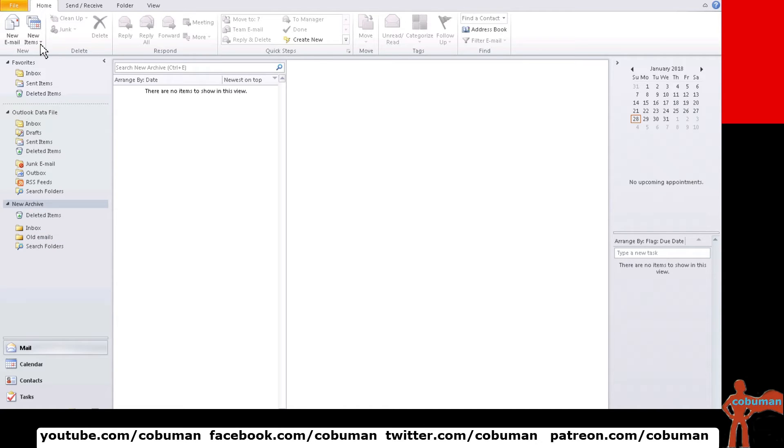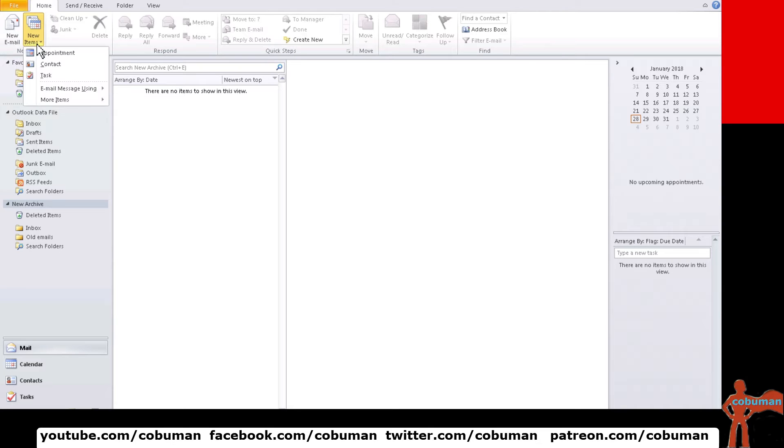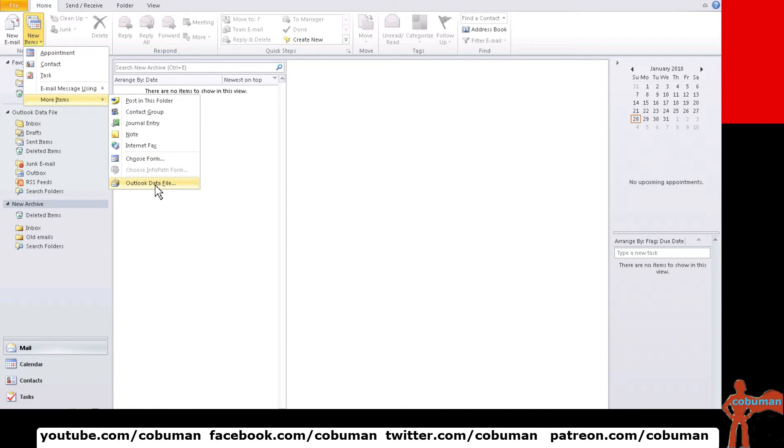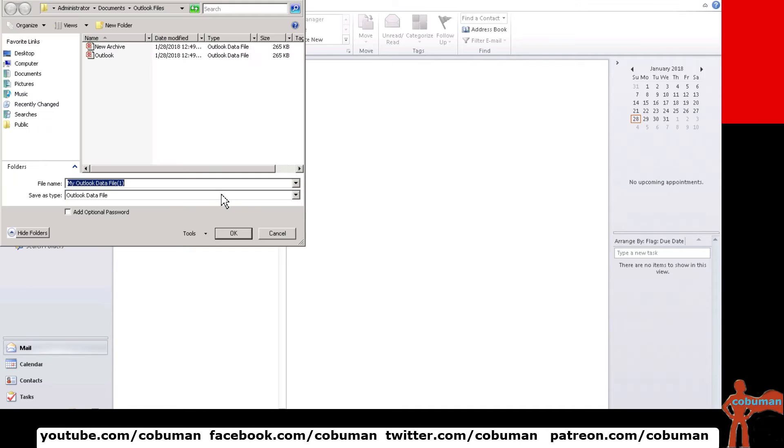Another way to do it is just from within here and this is a little bit faster. If you select this second icon here where it says new items. If you select that and go all the way down. See where it says more items. Let that expand and then move to the right. And you're going to have an option to select outlook data file. This essentially does the same thing.